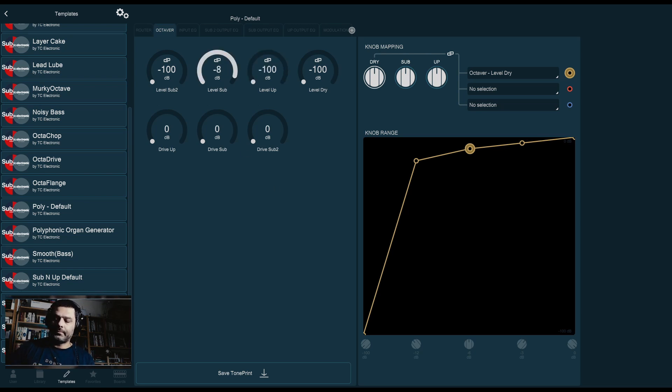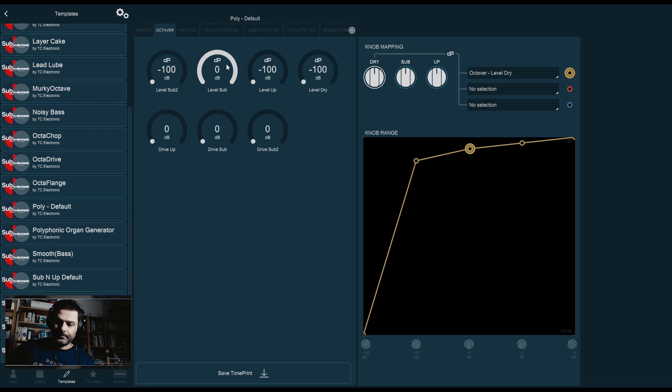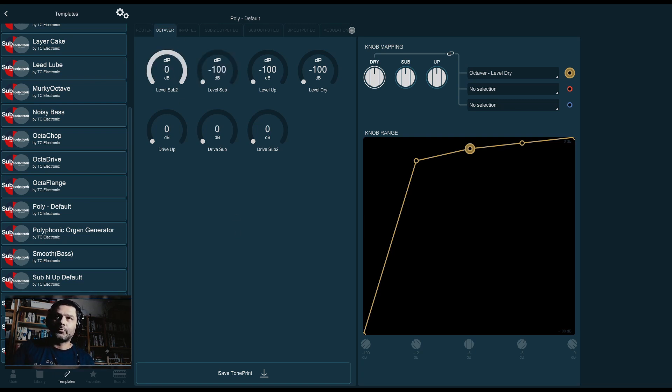Sub is the one octave immediately below the signal. And then we still have the sub two, which is two octaves below the main signal.